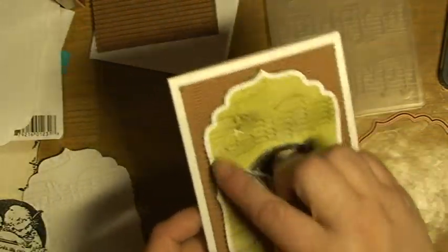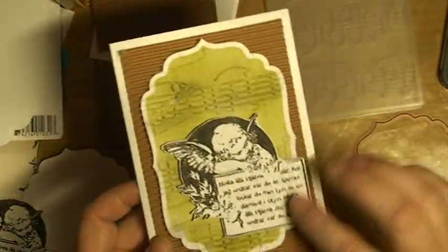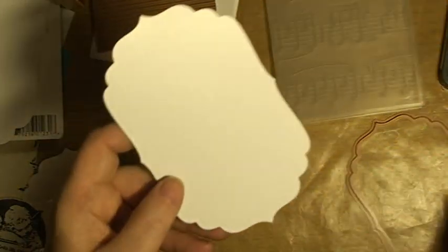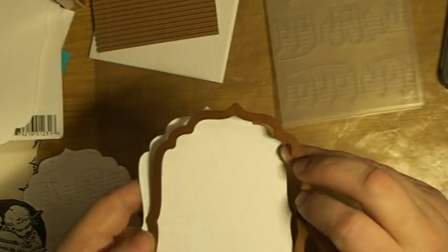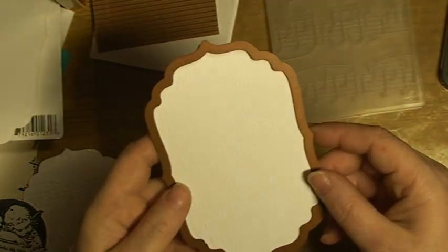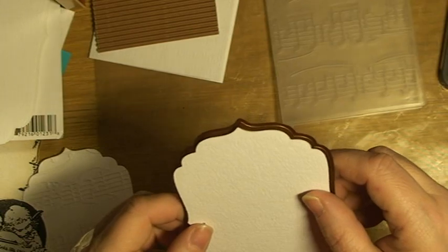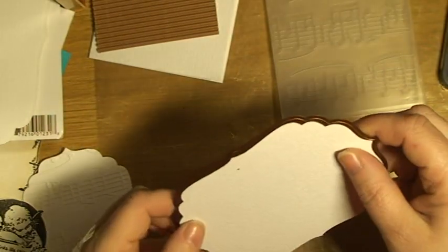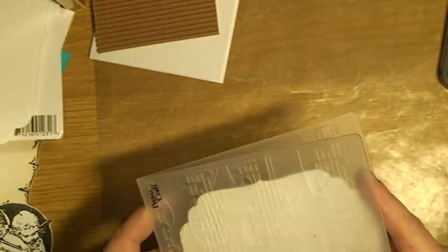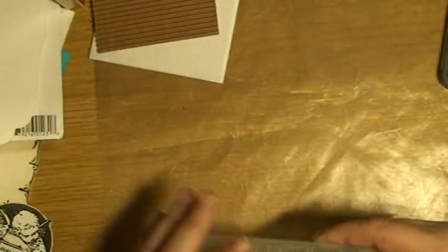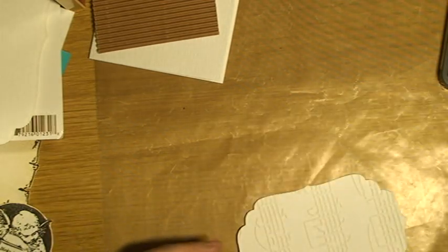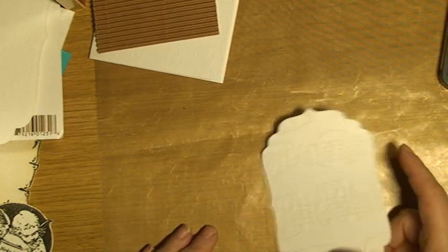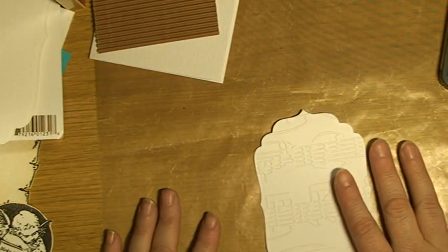What I have done afterwards is I have cut out this shape with Spellbinders Labels 4, and I think this is the largest one in the regular set. After that, I put it in a texture folder from Katolburg. This one's called Allegro and I just put this one through the Sizzix Big Shot machine.